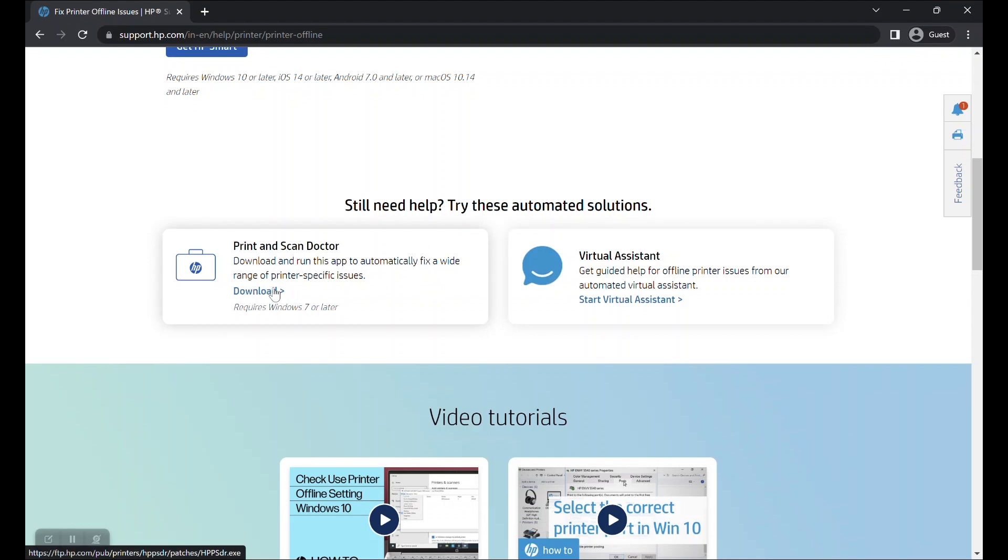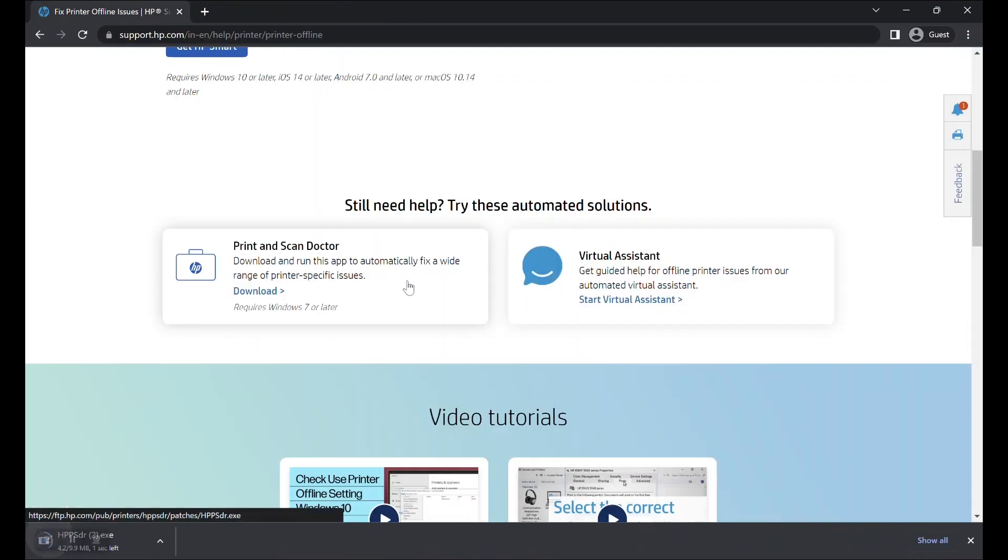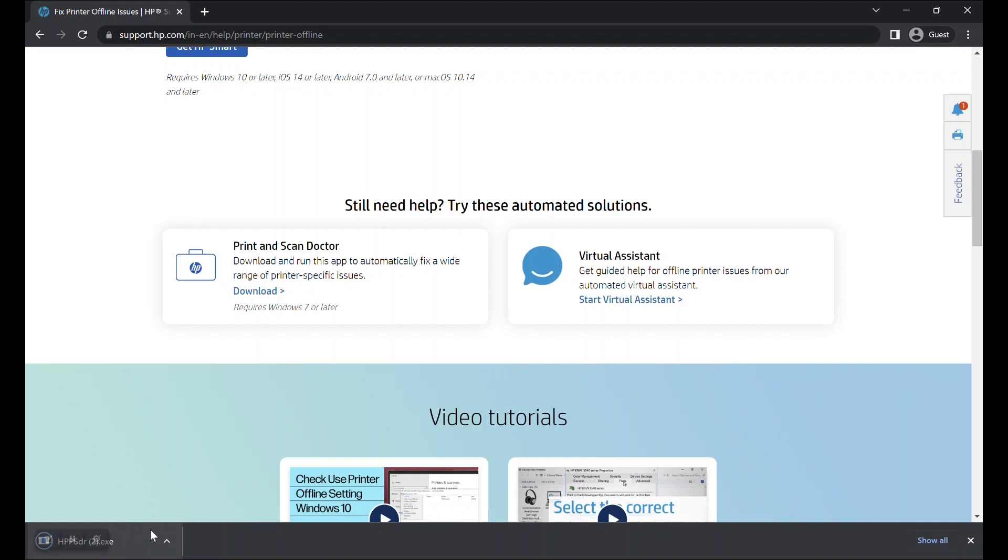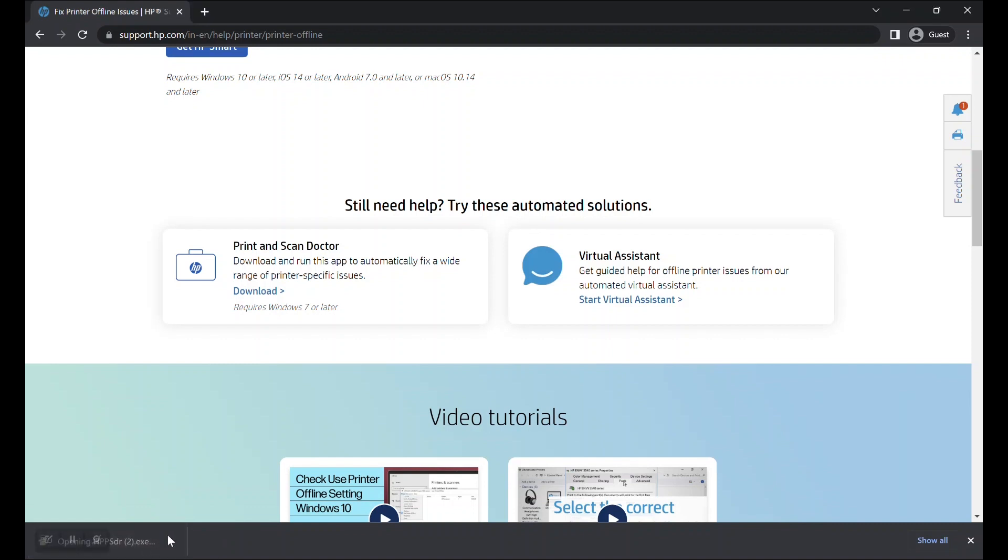HP Print and Scan Doctor should now begin downloading. Once downloaded, double click on the downloaded file to open the HP Print and Scan Doctor app.